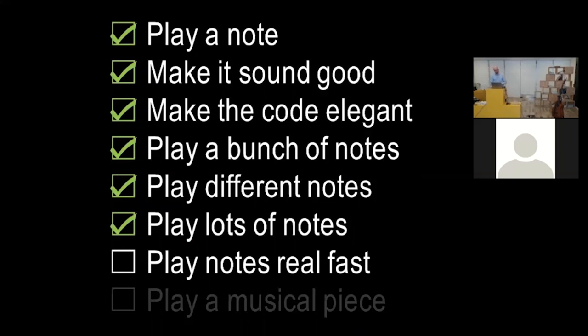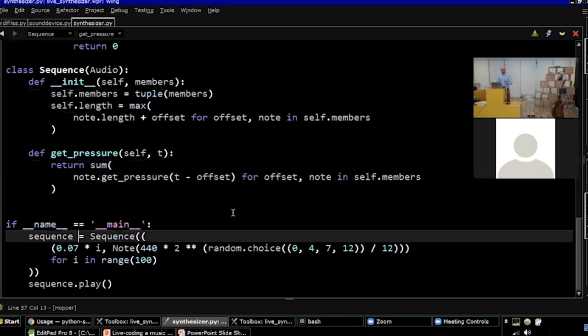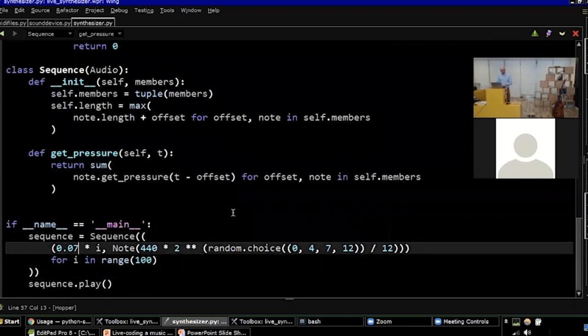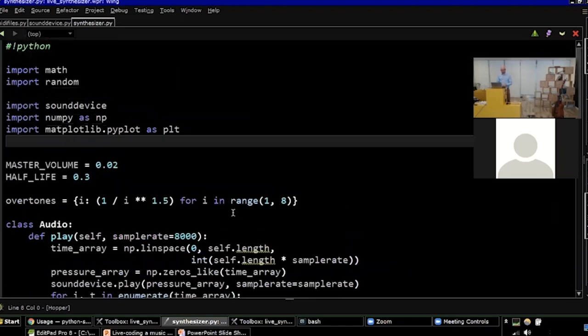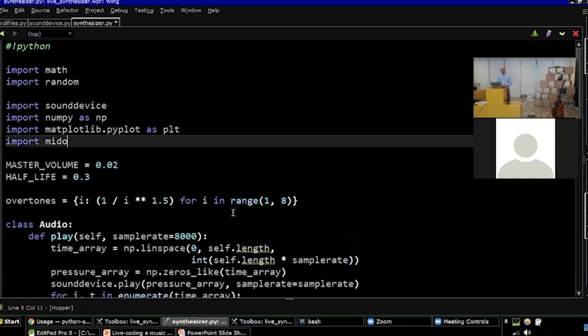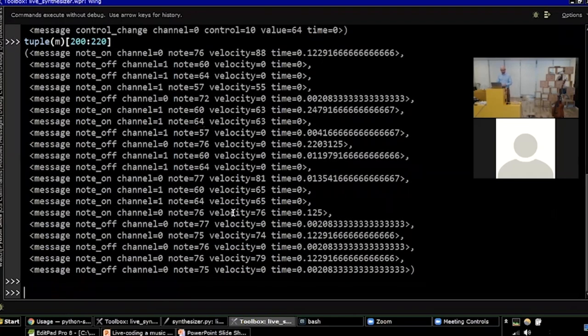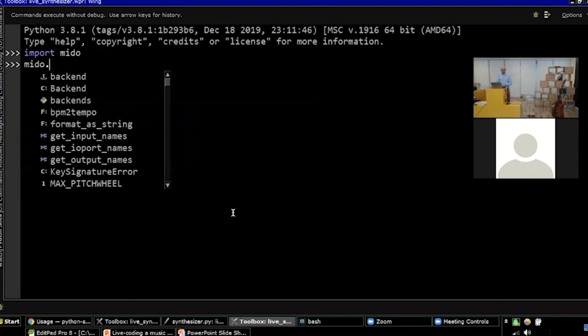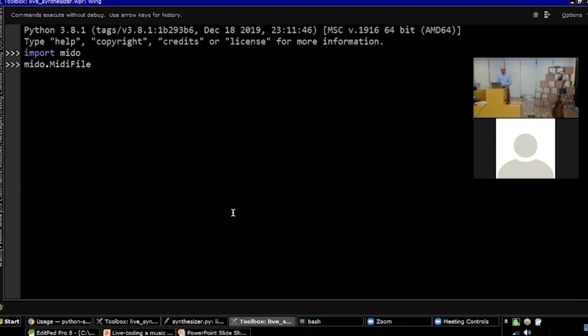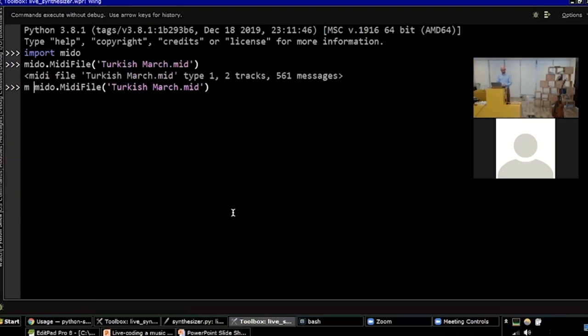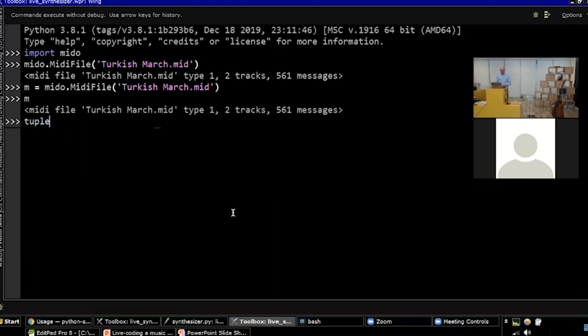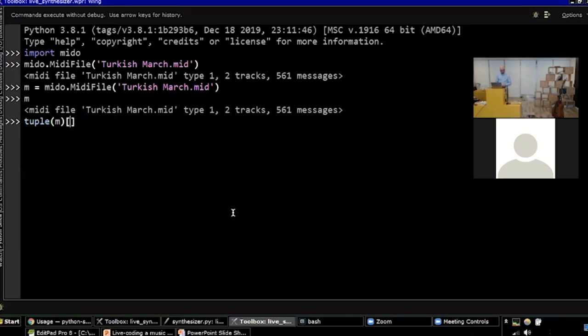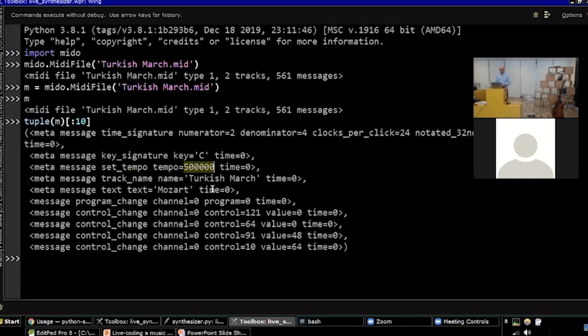So now our code can play notes real fast. The last step would be to play a musical piece. So far when we've given our code notes to play, we've just given them manually, just a list of notes and offsets. And there is already an established format for giving a list of notes and offsets. And that is called MIDI. So I got myself a MIDI file and I got a library called Mido for Python that can open MIDI files. So let's play around with that and see what it looks like. I'm importing Mido and I'm going to open my MIDI file. It's a MIDI file of type one, whatever that is. It has two tracks, whatever these are, and 561 messages.